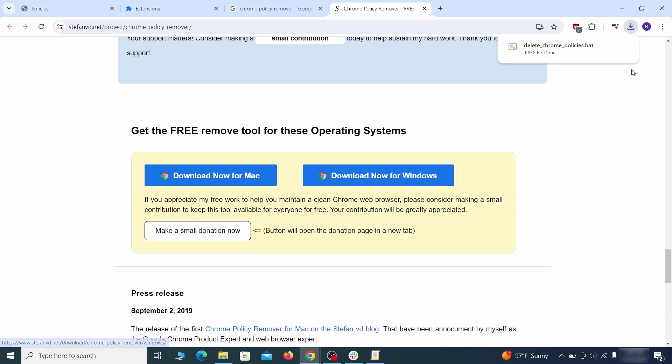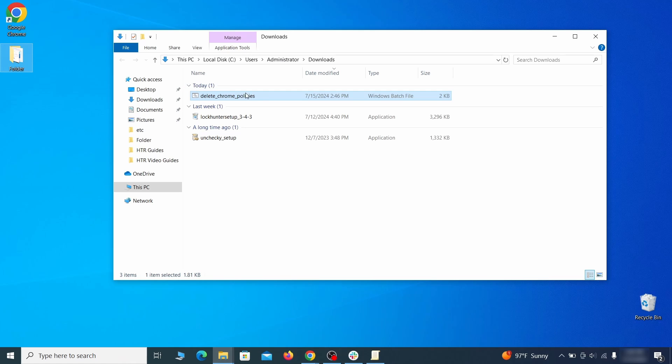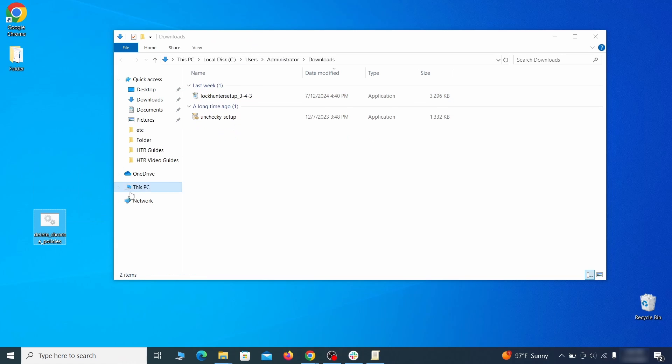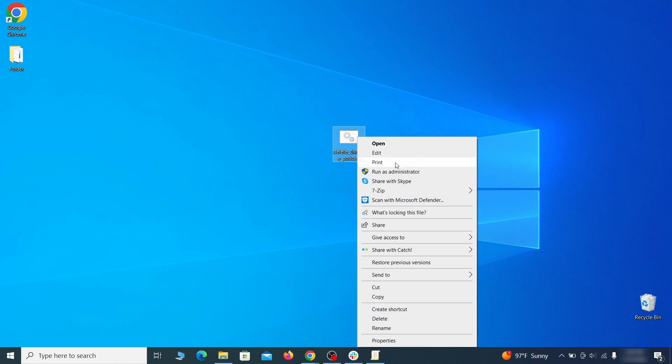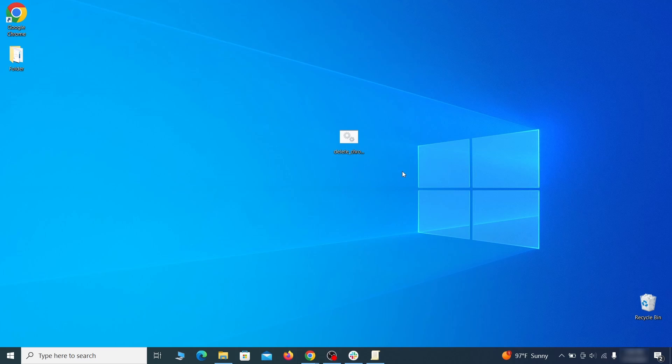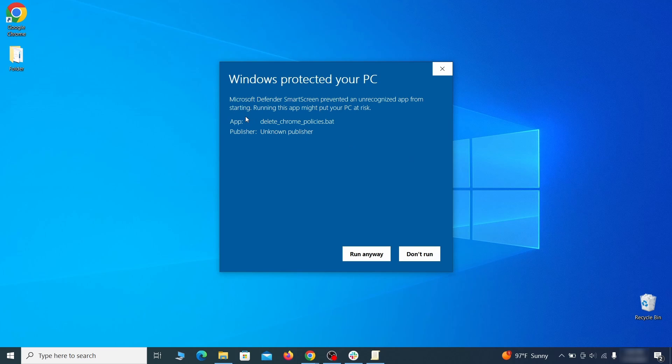It costs nothing and it's perfectly safe at the time of making this video. However, some more aggressive antiviruses might delete or quarantine it. If this happens, you'll need to temporarily disable your AV and re-download the app.